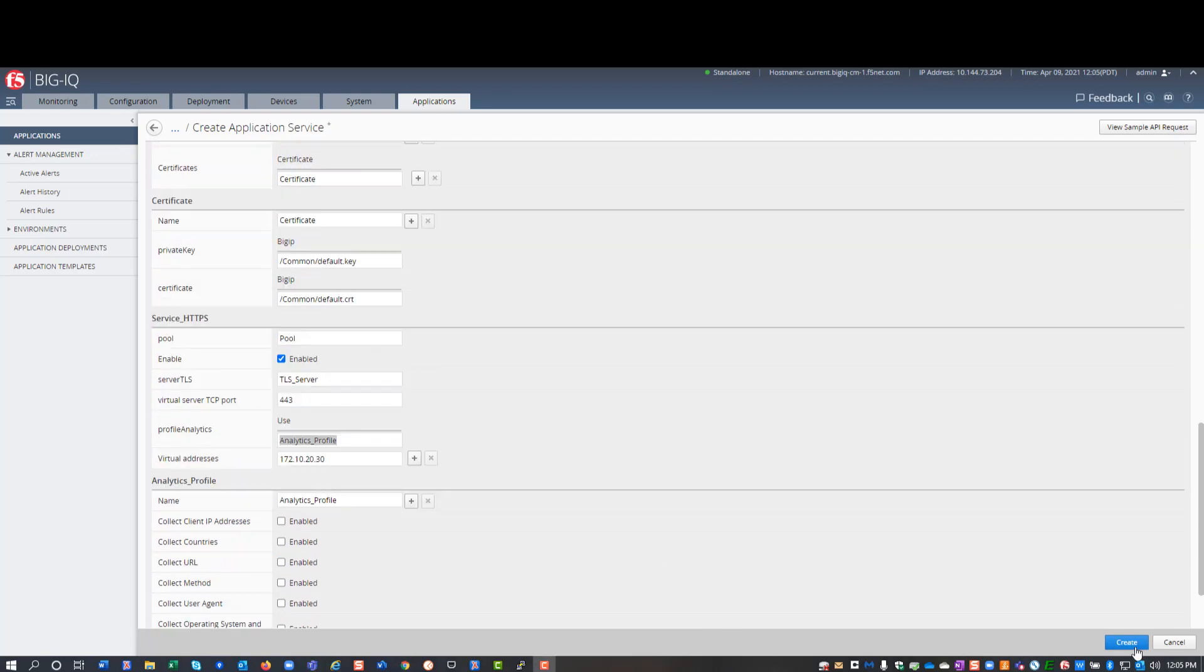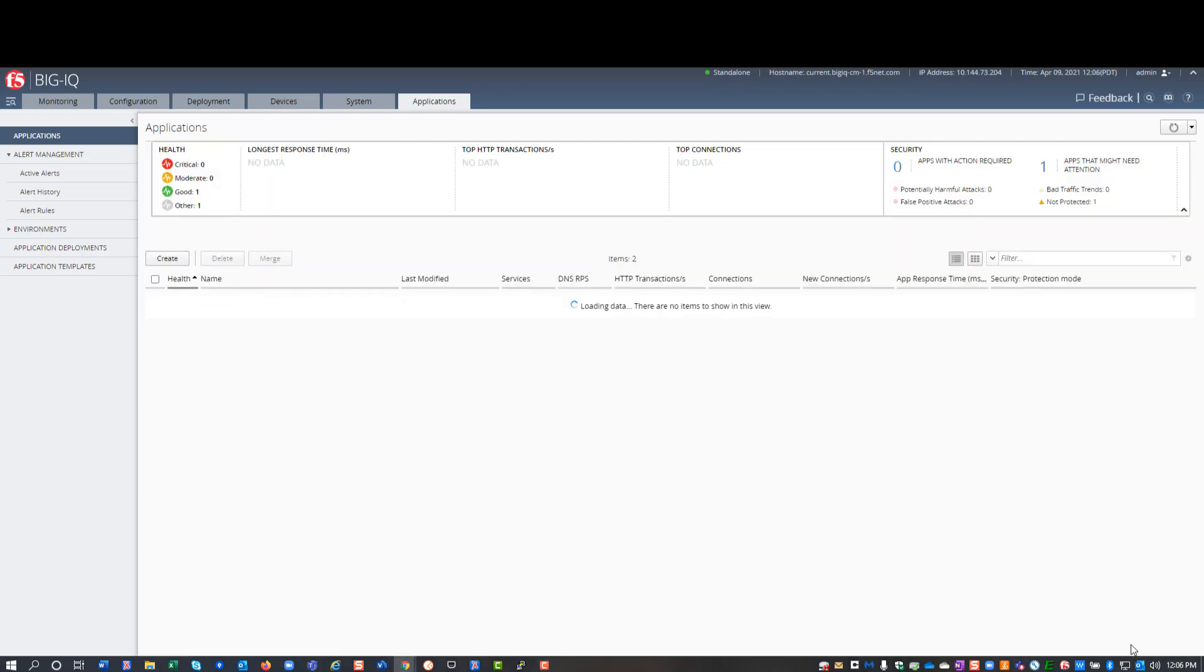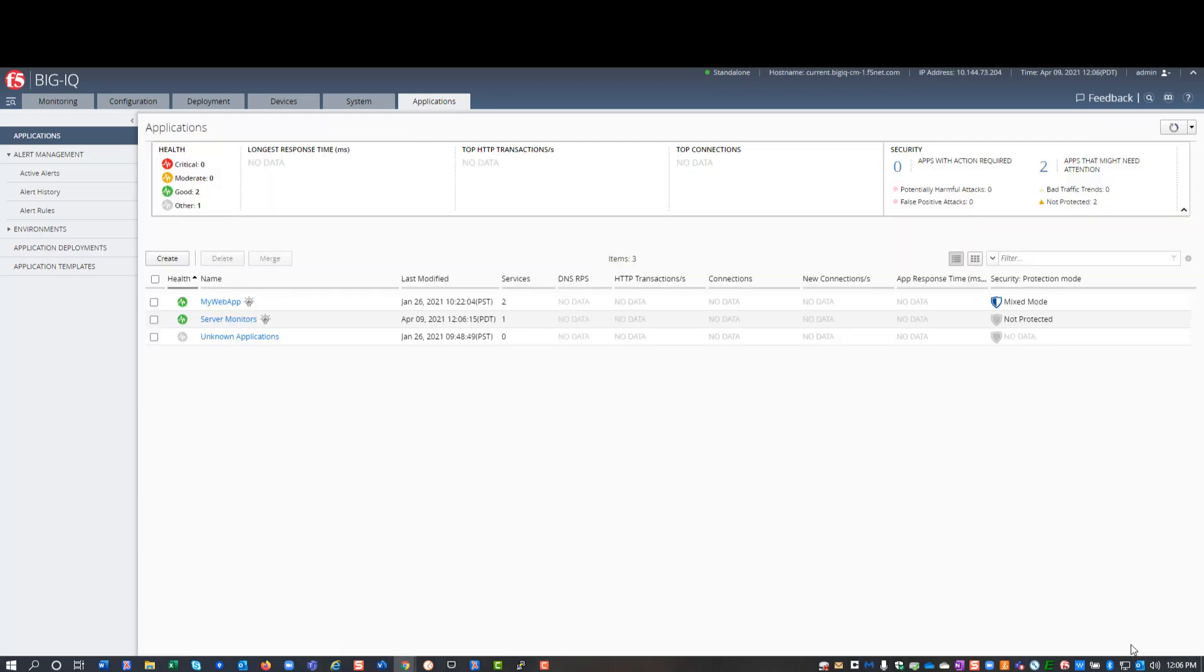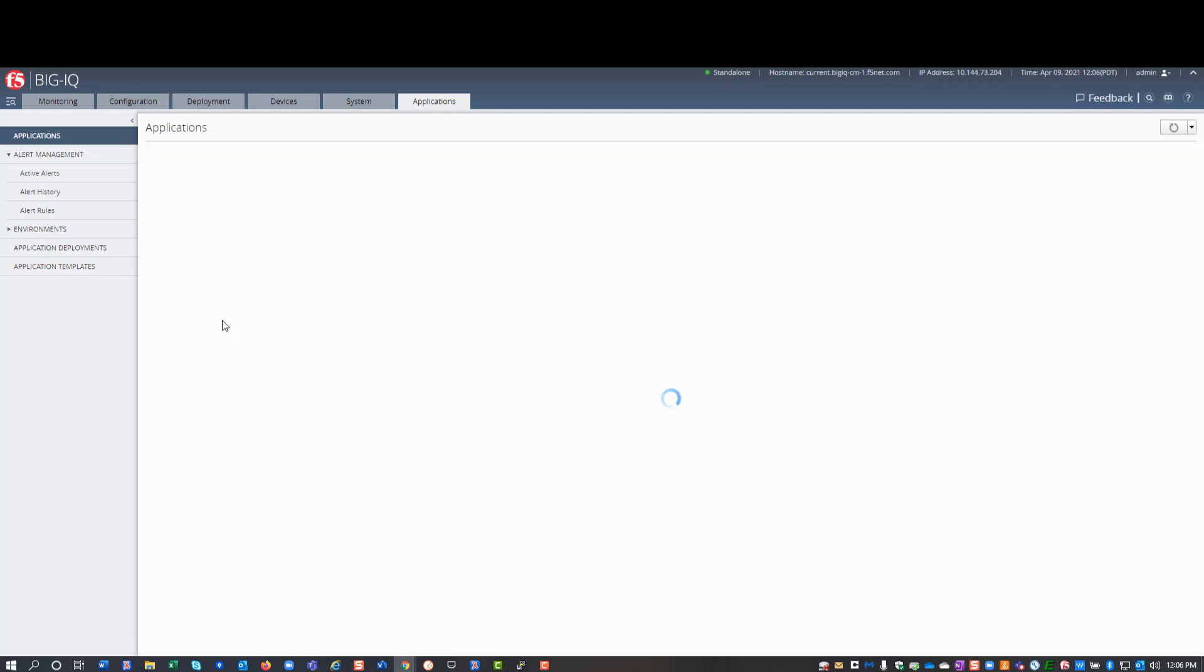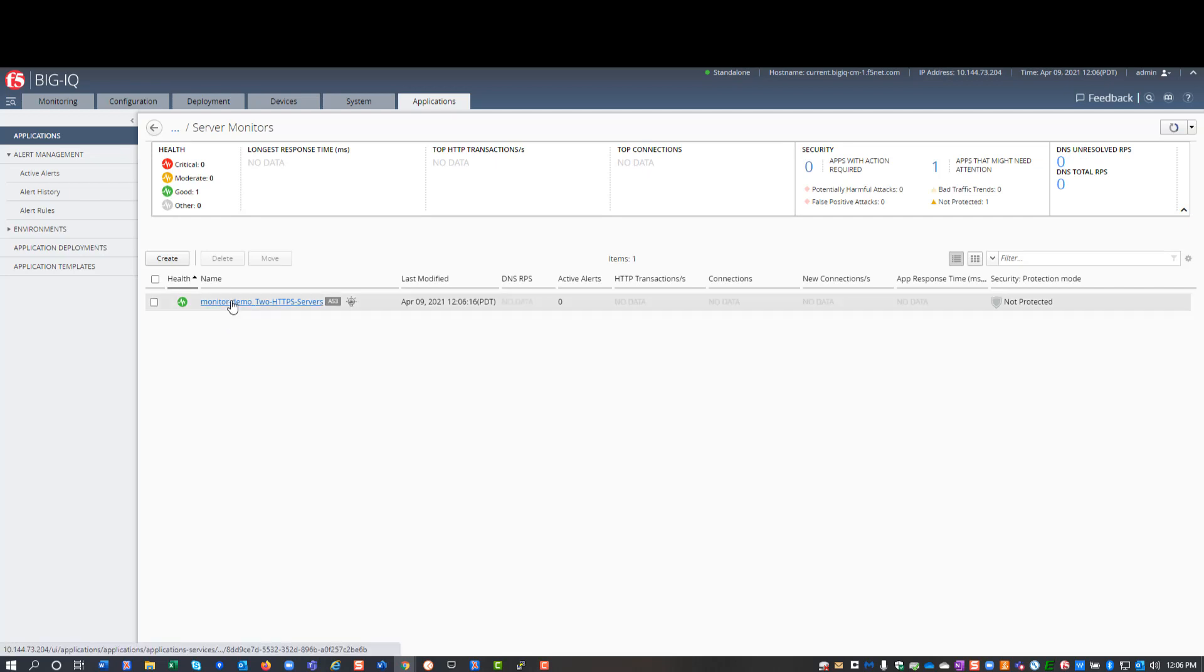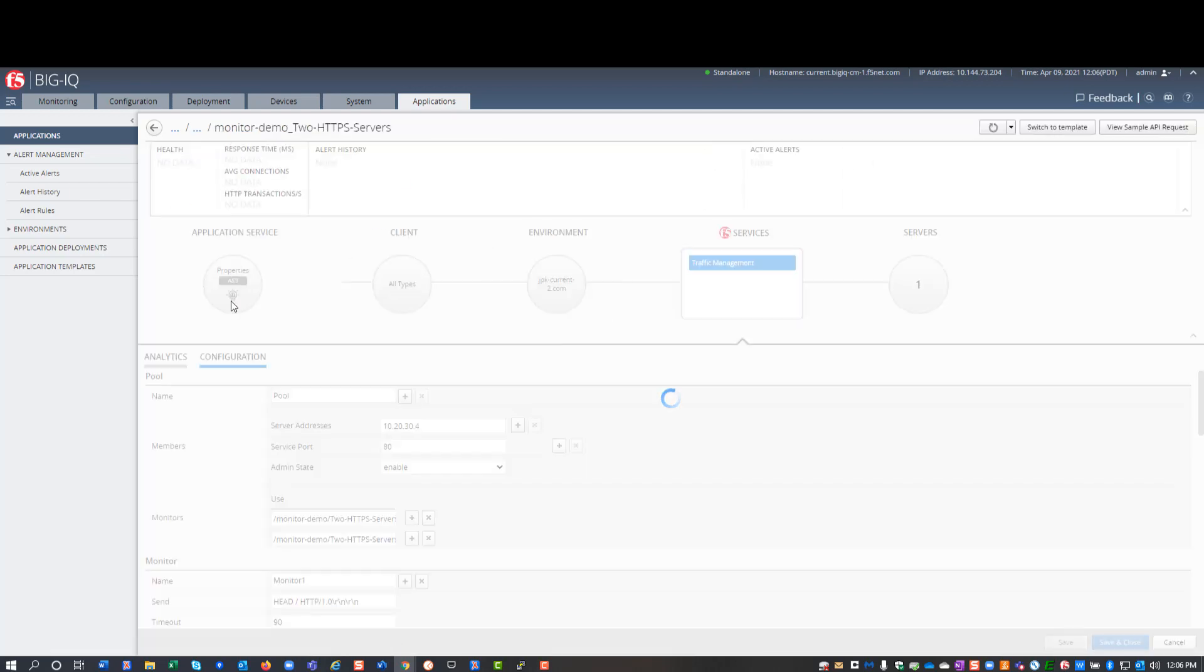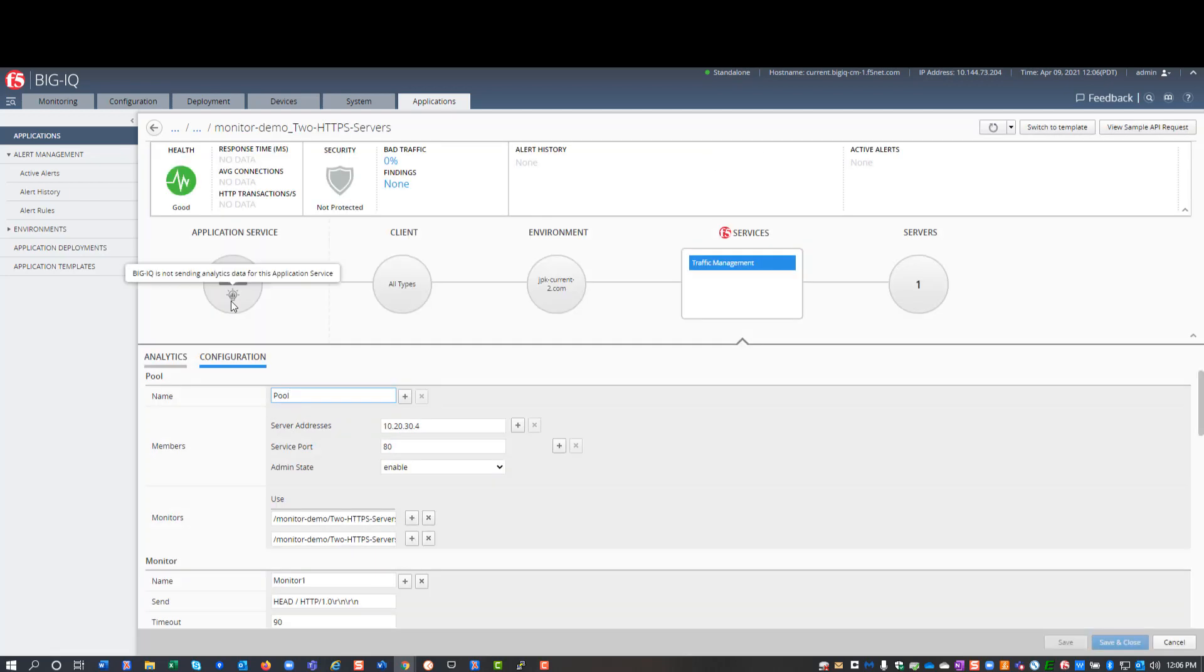BigIQ uses the AS3 template I created to deploy my application, server monitors, to my BigIP. The application has one service, monitor two HTTPS servers, and that service includes both HTTPS monitors. And here they are.